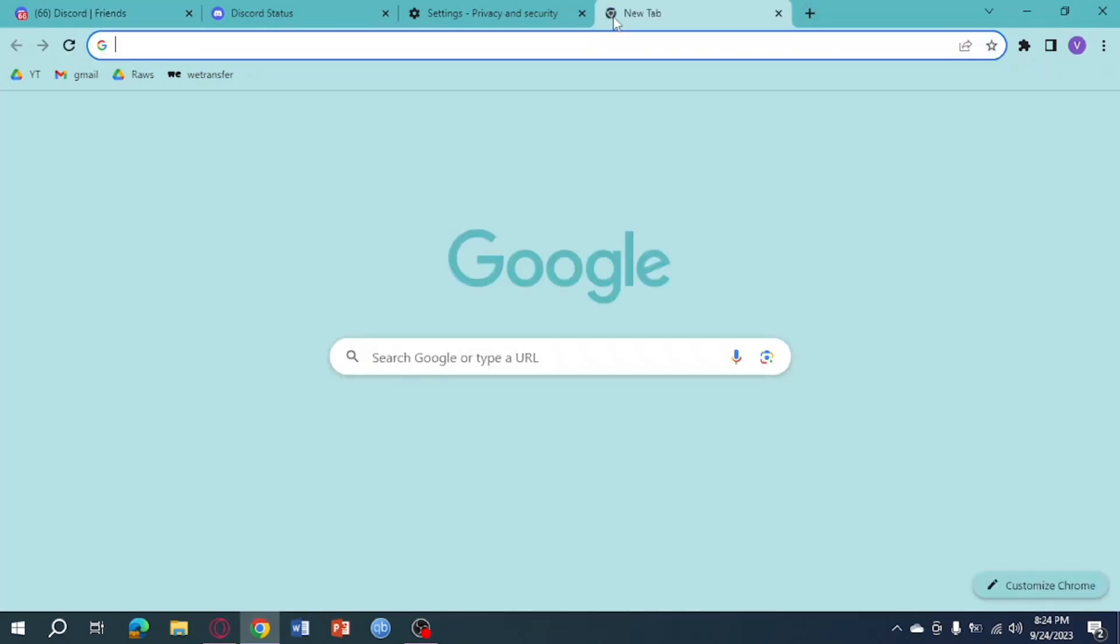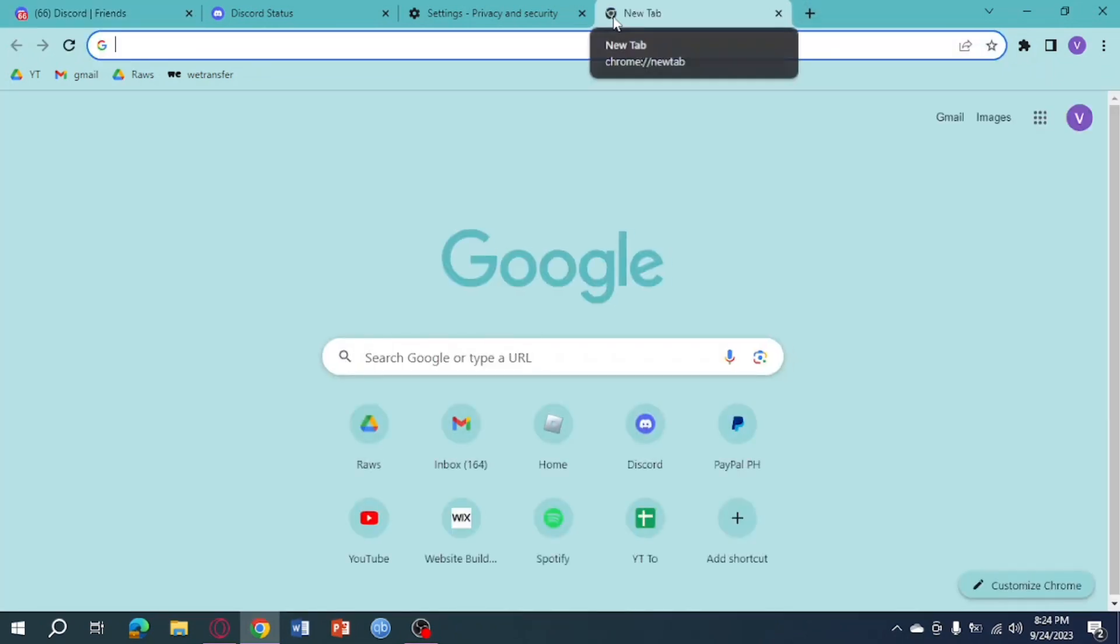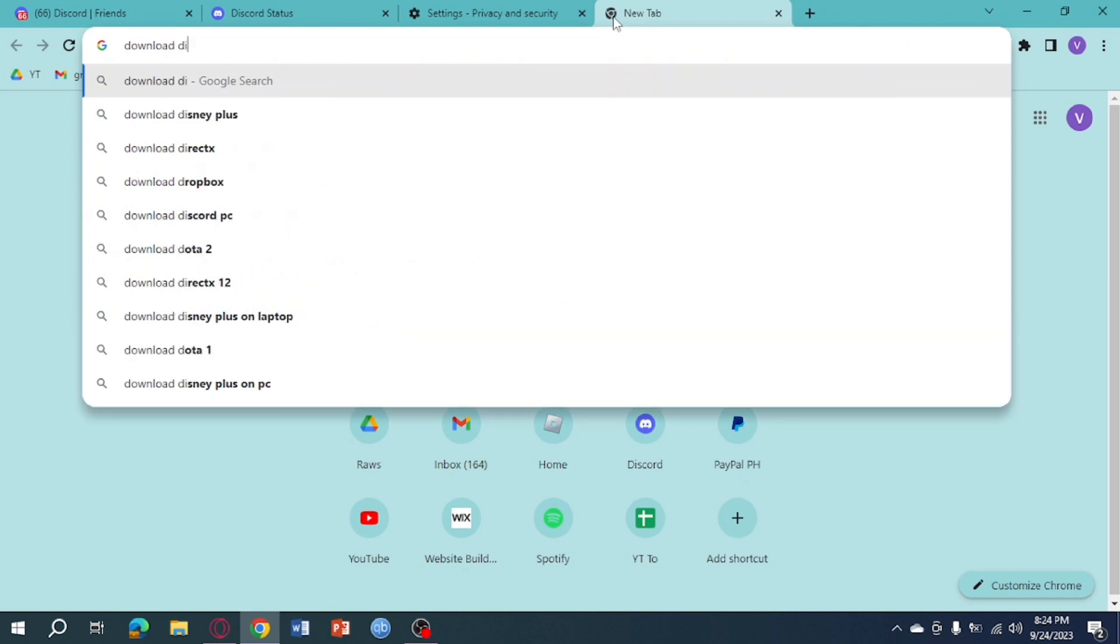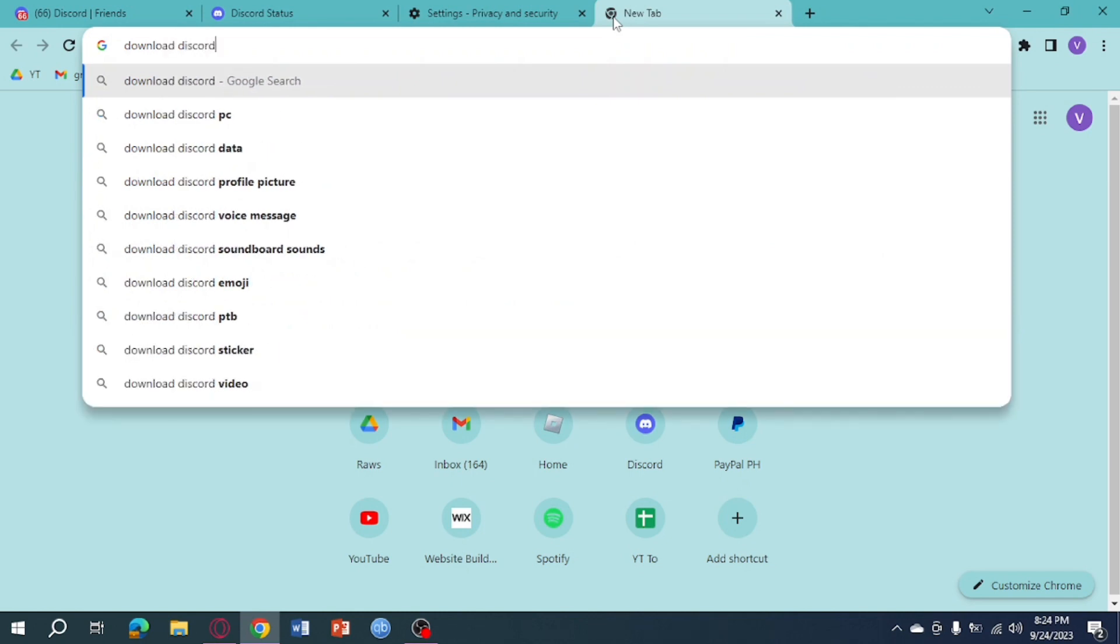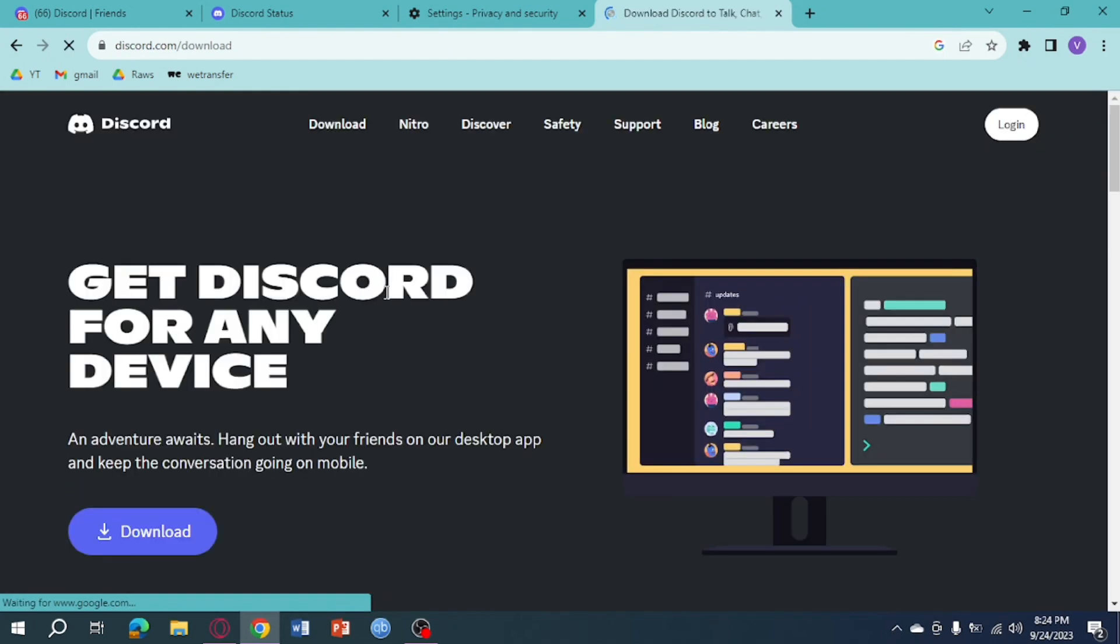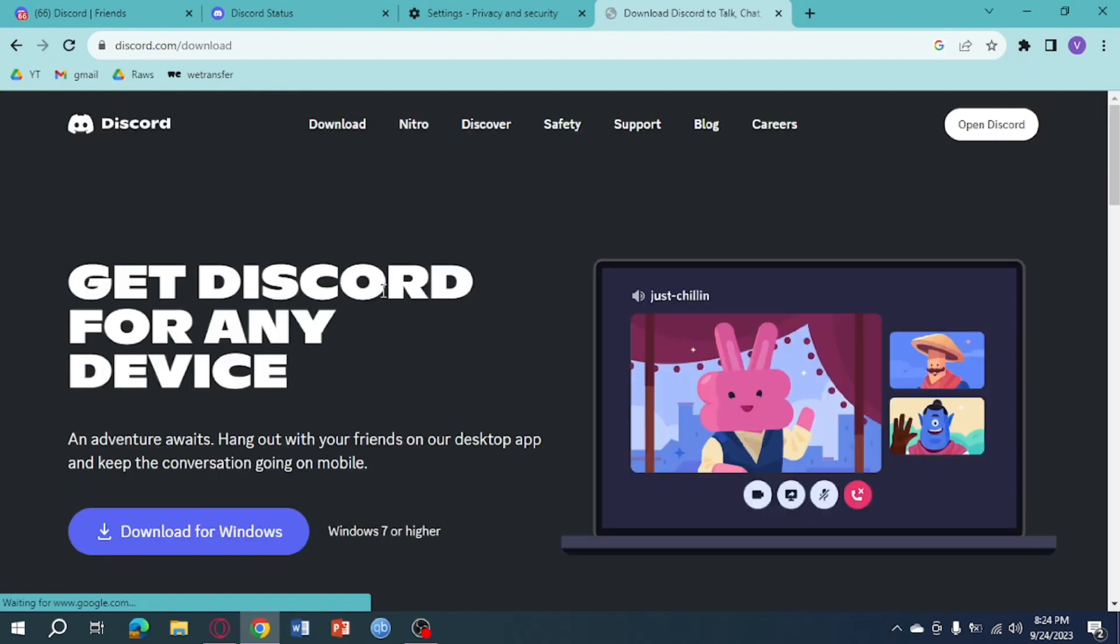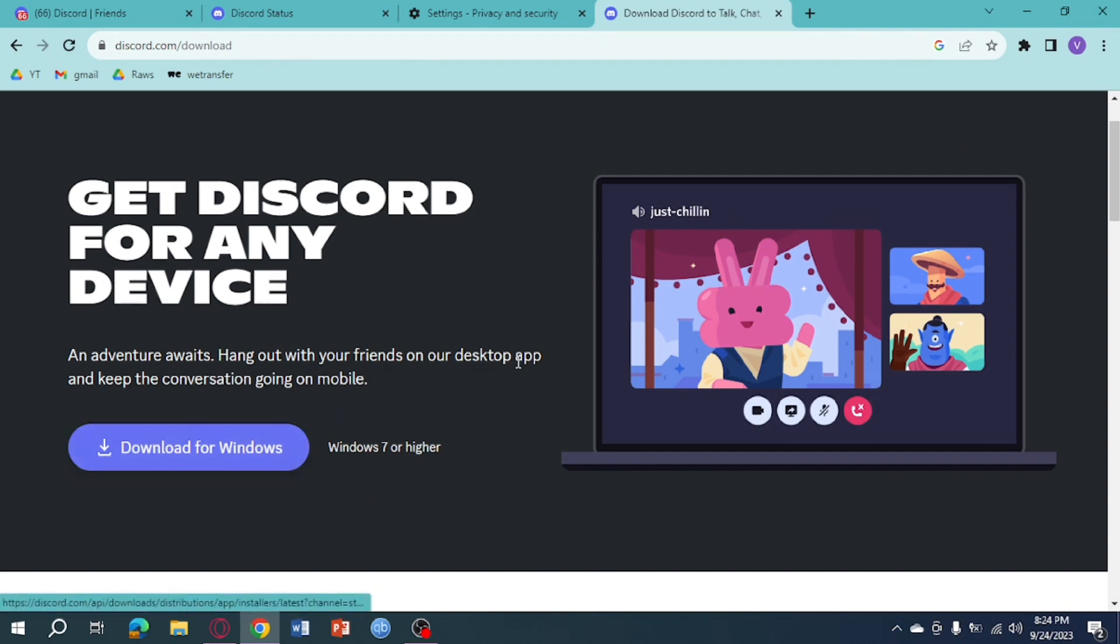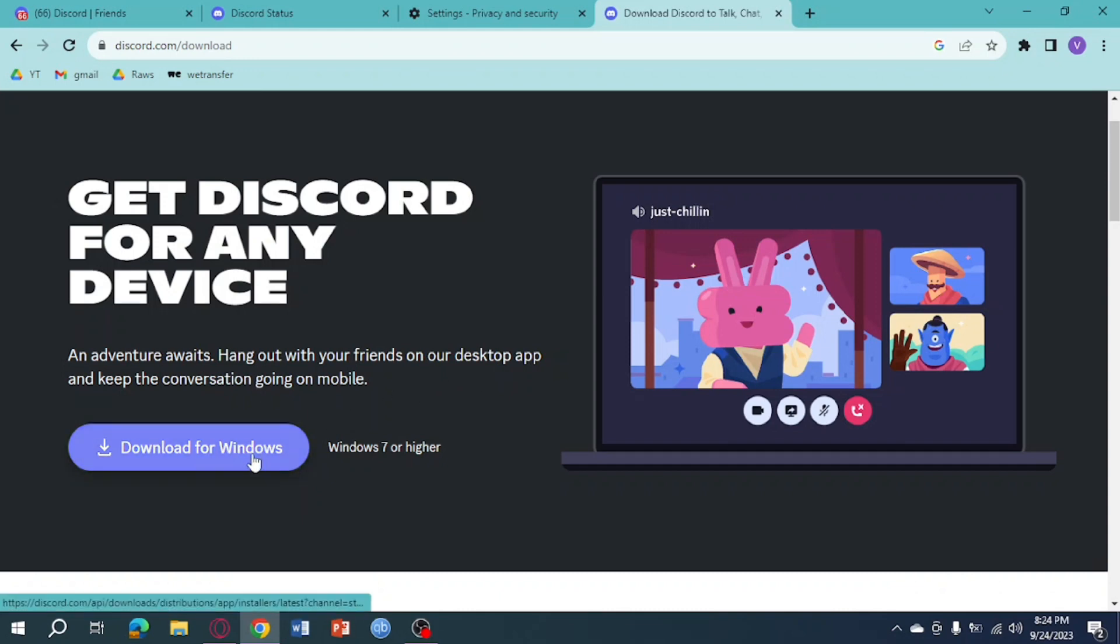by heading over and searching for 'download Discord' right here. From here you can see this discord.com/download, just click on that and then here you can see 'Download for Windows'. Before you download or install it, you first need to uninstall your Discord and then download this in order to install it.